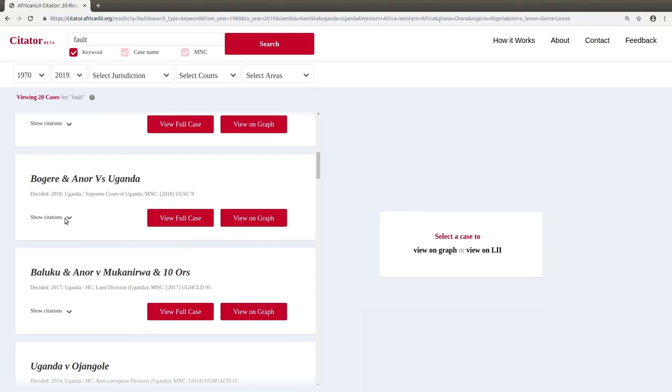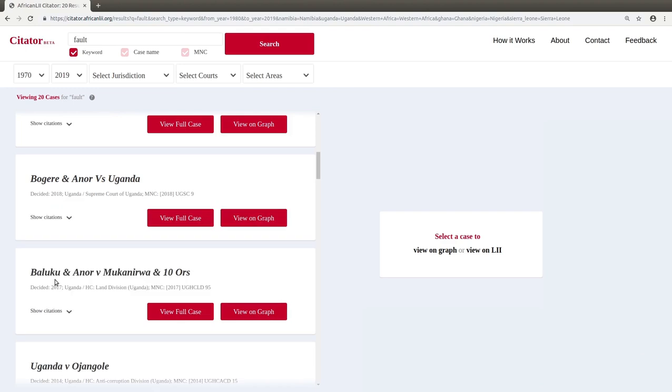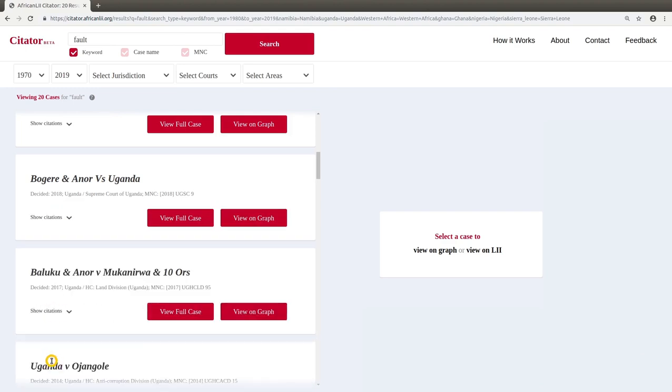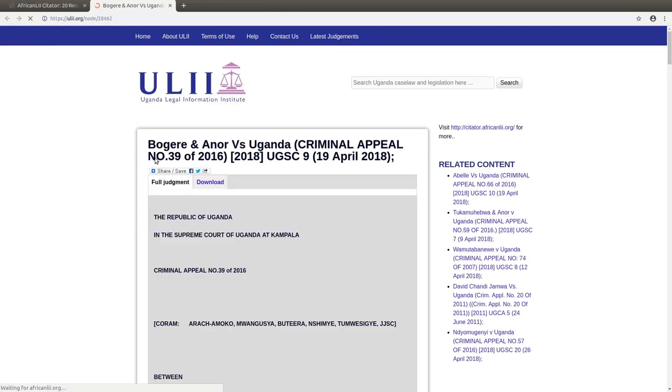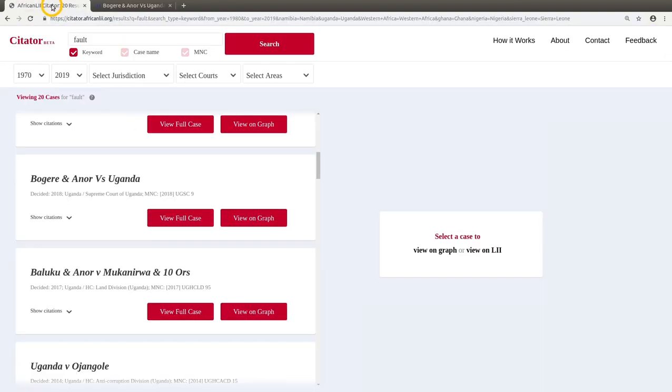Show citations appears if there are references to other judgments inside the judgment or references to this judgment in other decisions. To view the full judgment, click on View Full Case, which opens a new tab with the full judgment at the Legal Information Institute for that jurisdiction.